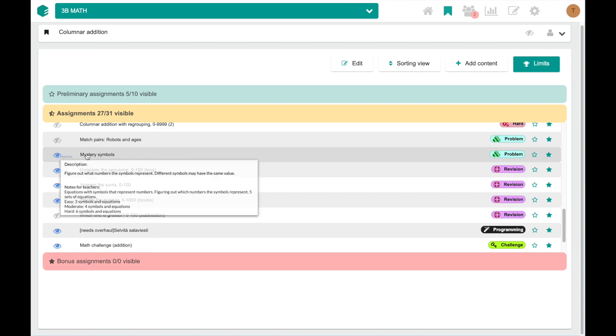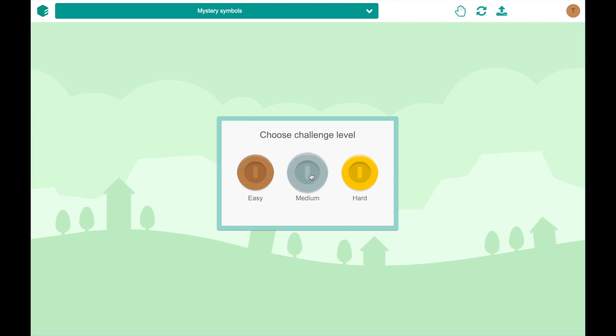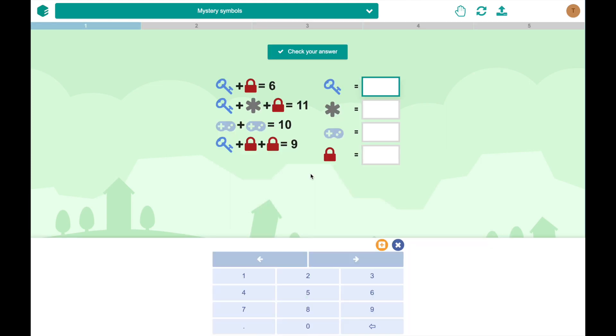You can click the exercise name to test the exercise. And when you are happy, you can click stop testing to go back to the exercise list.